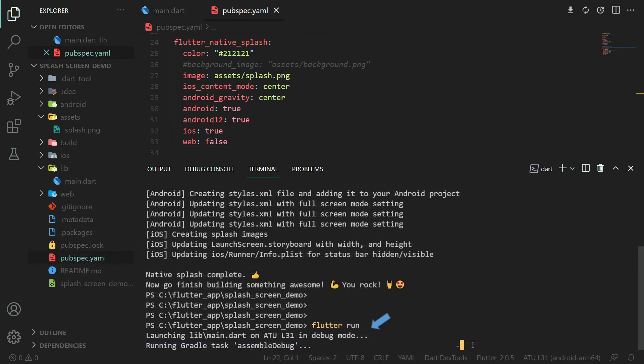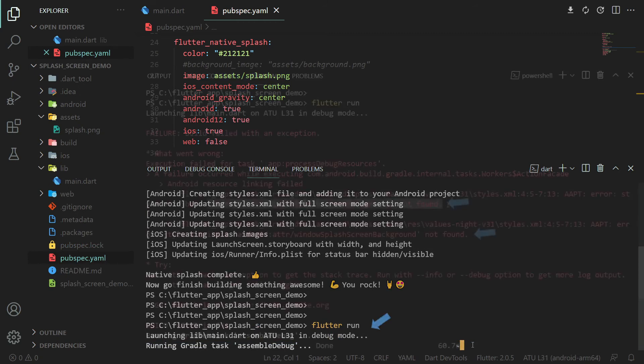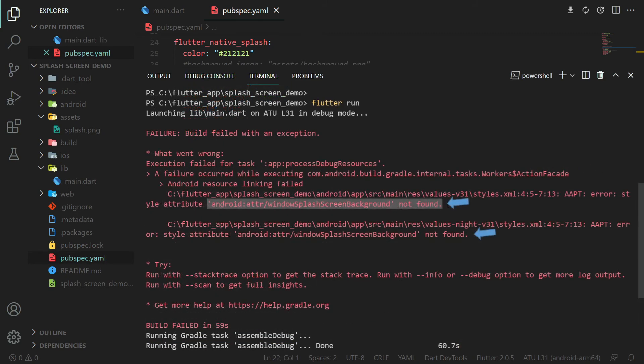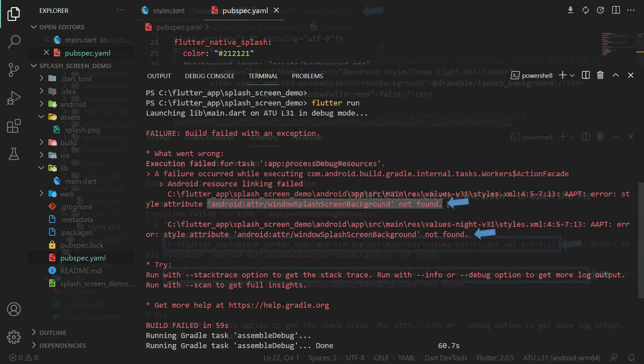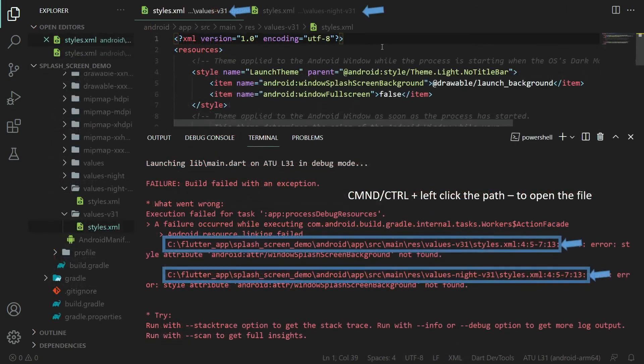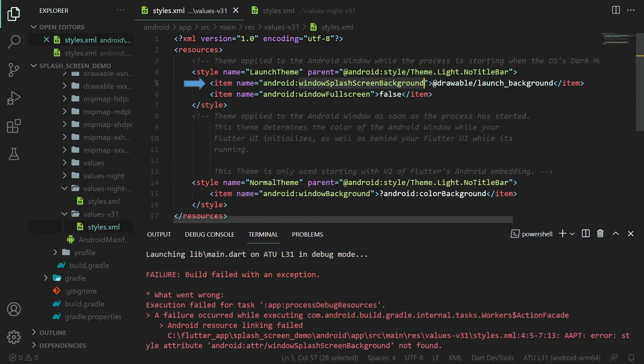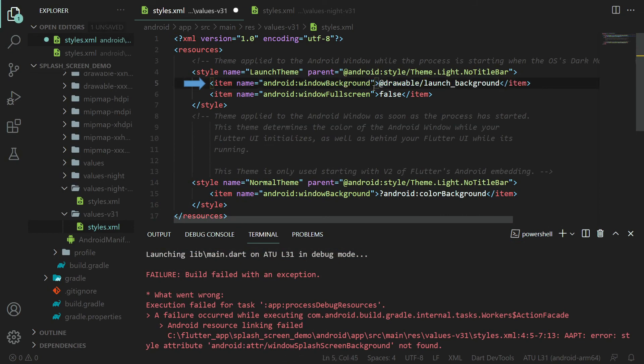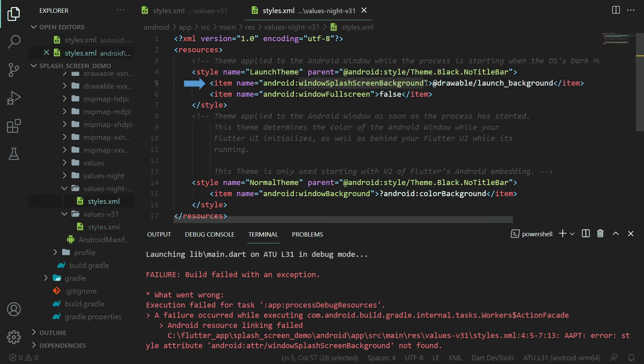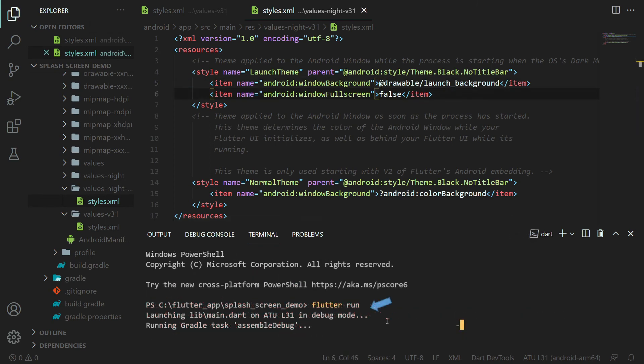If you run the app now, you might see an error that says attribute window splash screen background is not found. In that case, open the files you see in the error message. And under launch theme, you should see window splash screen background. Change that to just window background. Find the same attribute in the other file and change it too. Now you can run the app again and everything should work fine.